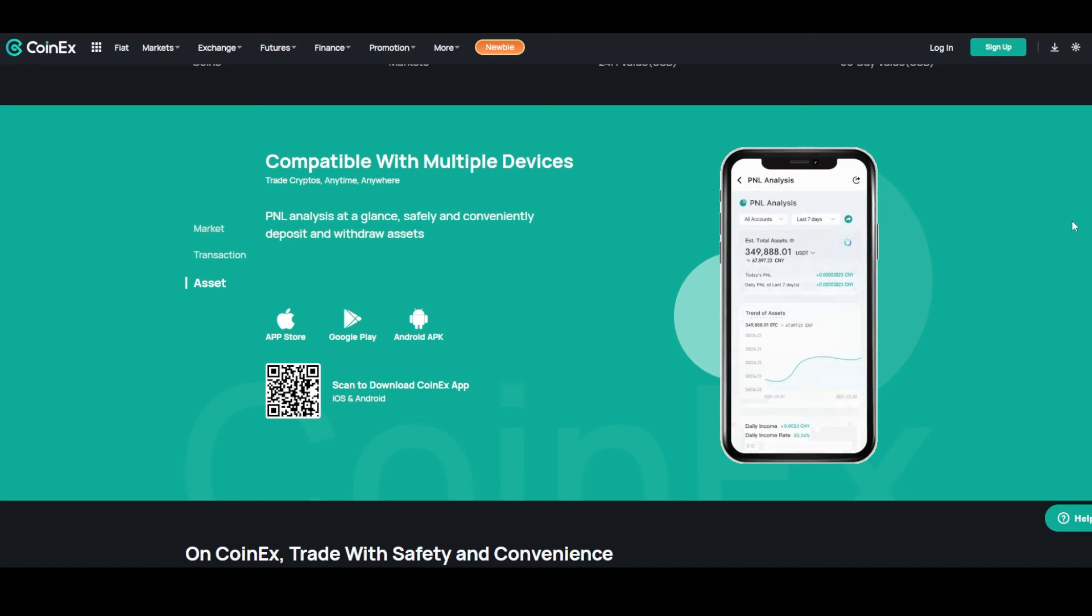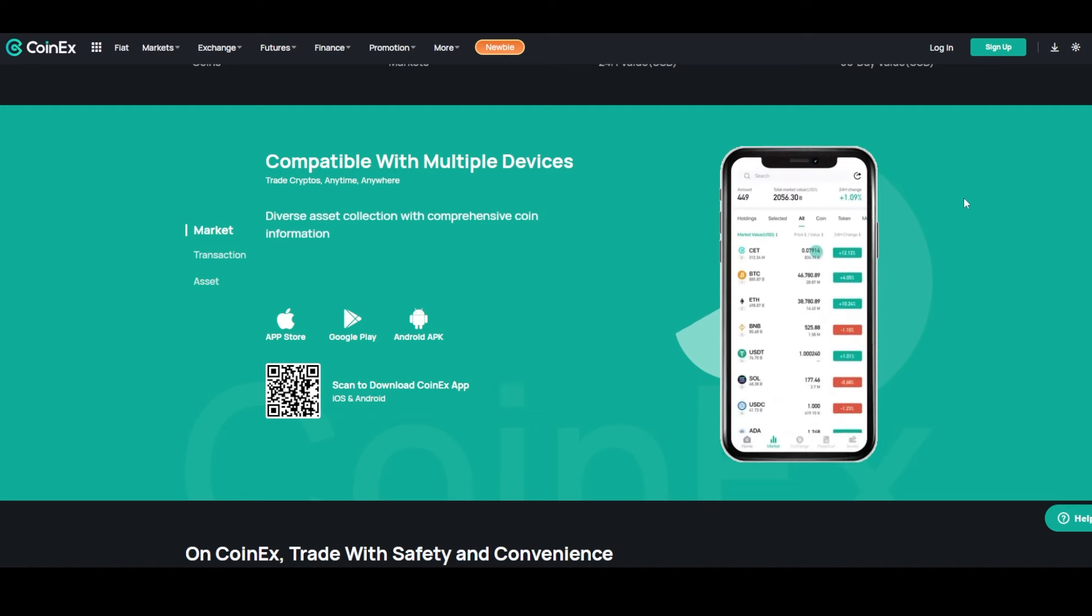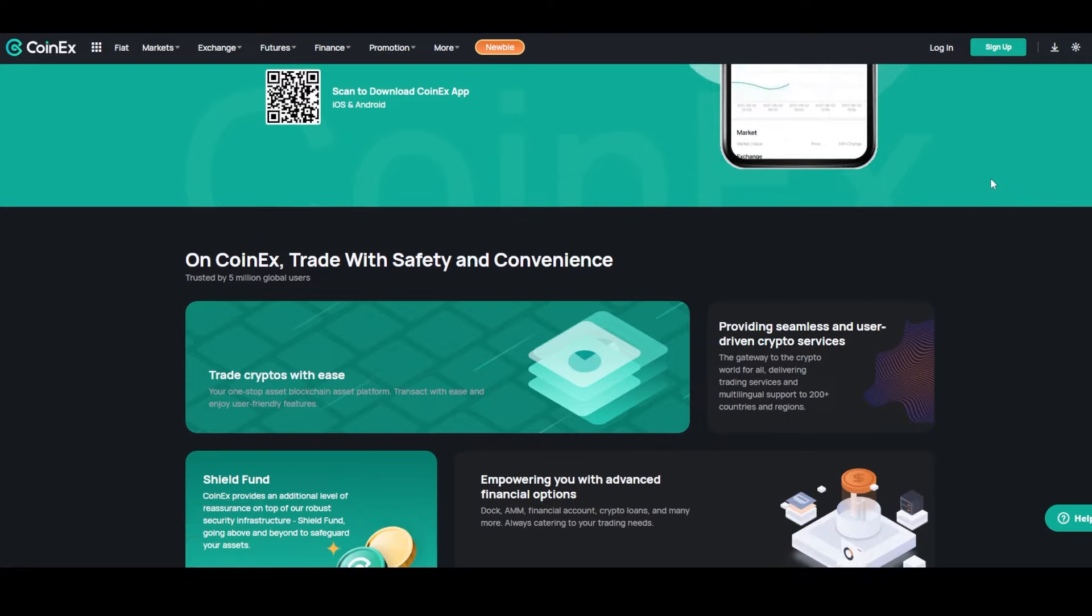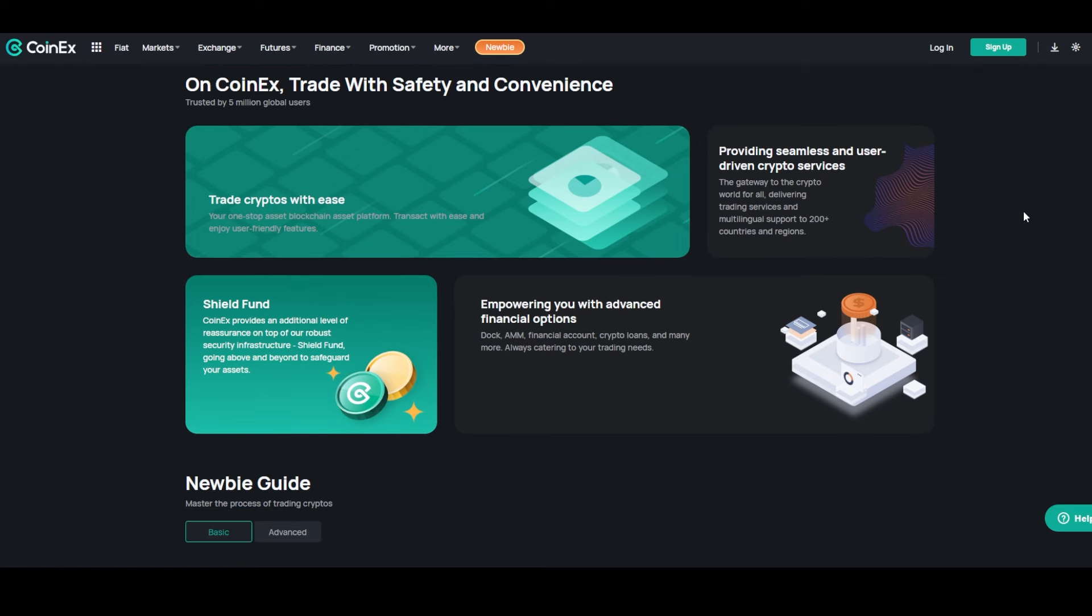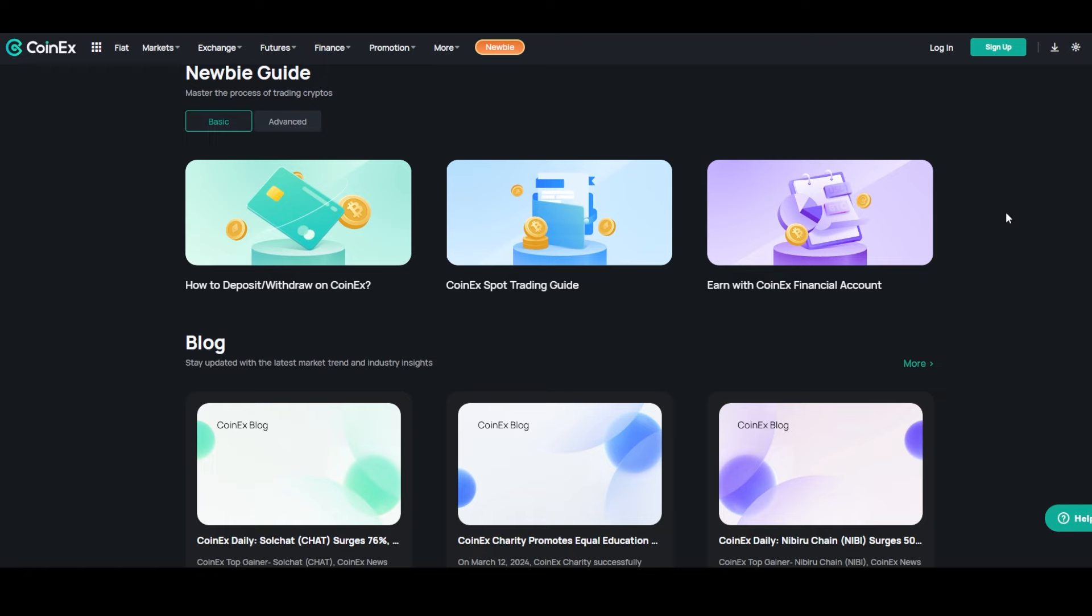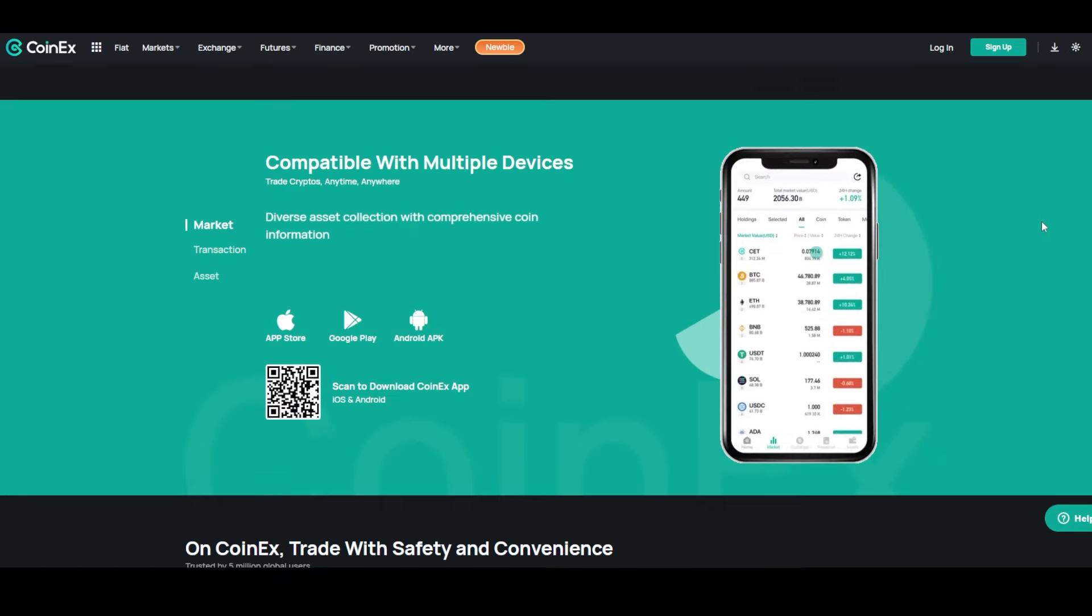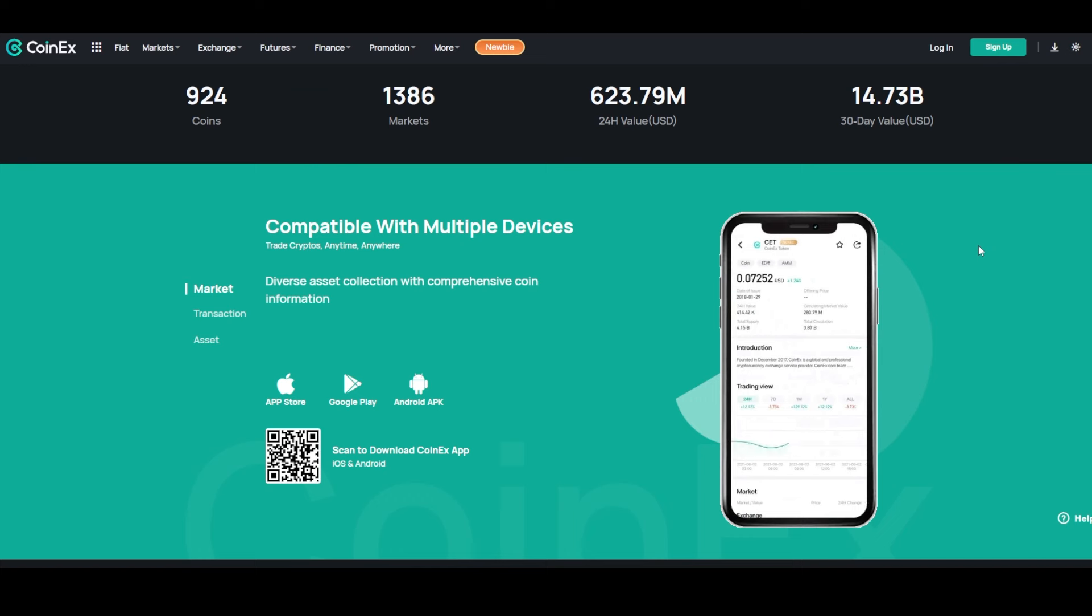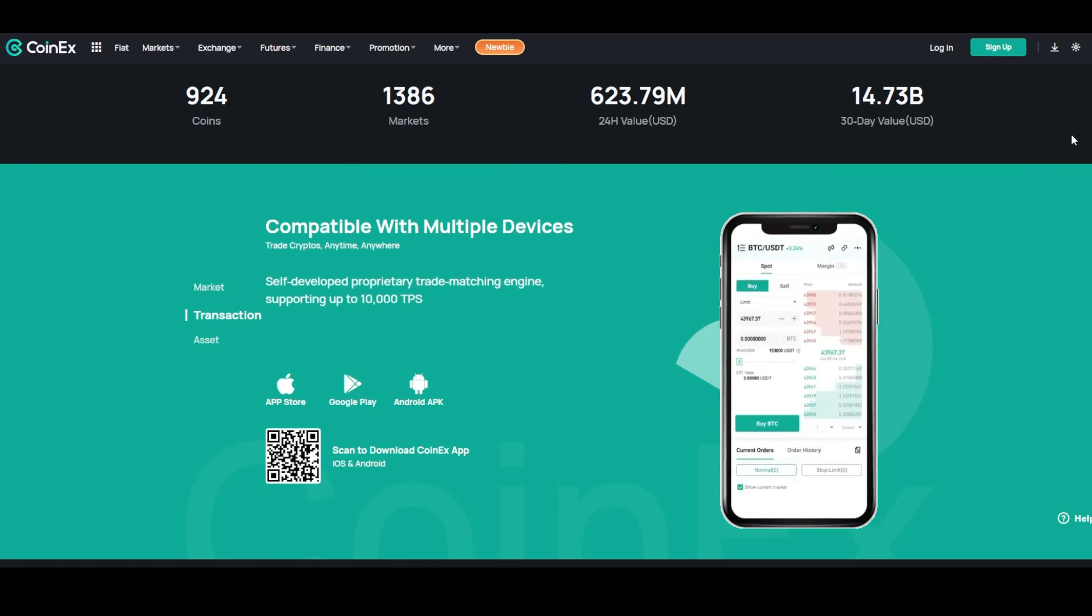CoinEx operates on a maker-taker fee schedule with a native utility token called the CoinEx Token (CT), and it is used for trading fee payments and accessing other features. Leverage trading and staking services are available, and there is a mobile app for trading on the go. Customer support is provided and users should be aware of their regulatory environment in respective jurisdictions when using the platform.